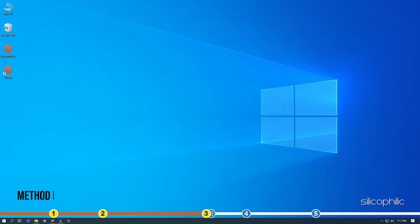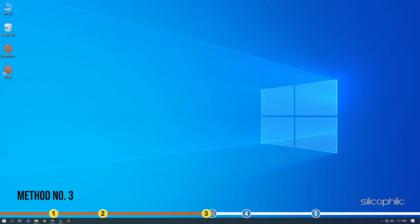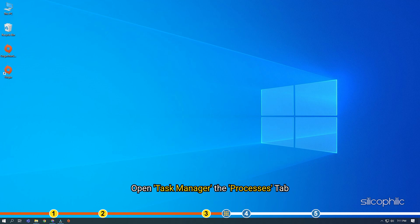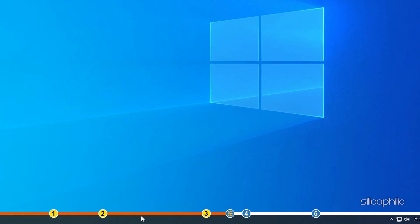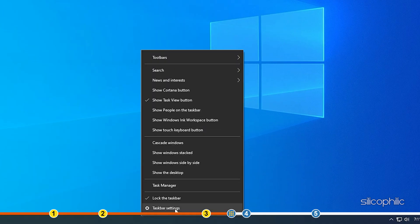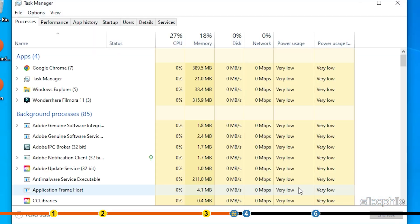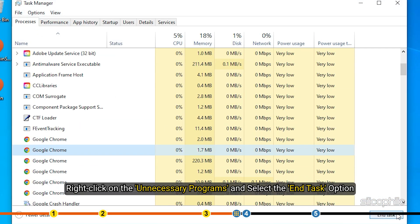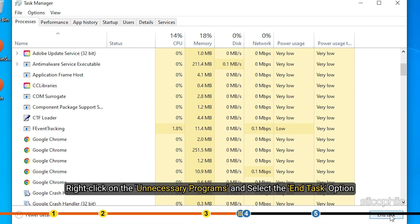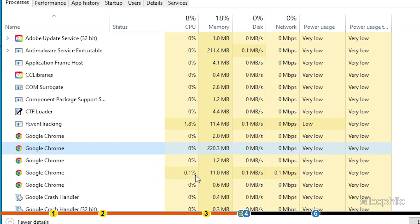Method 3. Another thing you can do is close any unnecessary background running processes. Background processes can conflict with Origin and prevent the overlay from working. Open Task Manager Process tab. Right-click on the unnecessary programs and select the End task option.